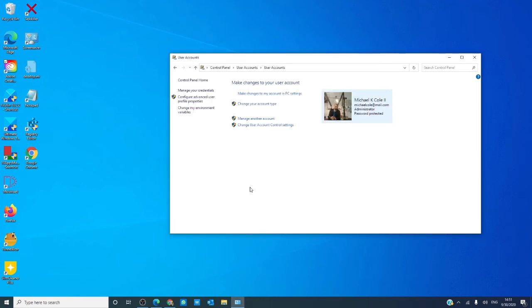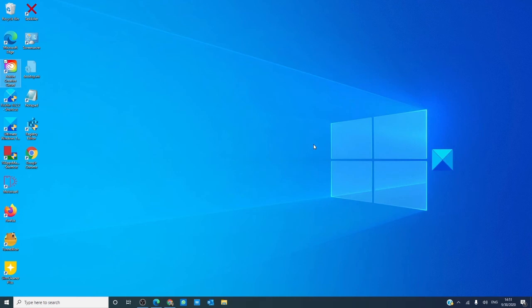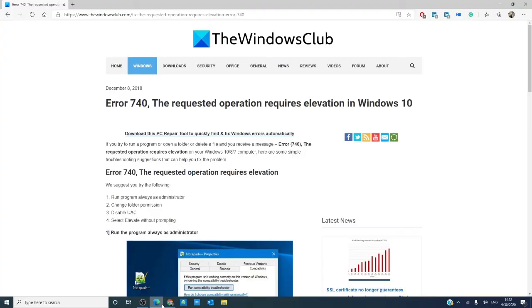It could open your system to unwanted change and potential malware. The article that we link in the description looks at all the ins and outs of making changes to the UAC. For more informative articles on the world of Windows, visit our website at thewindowsclub.com.